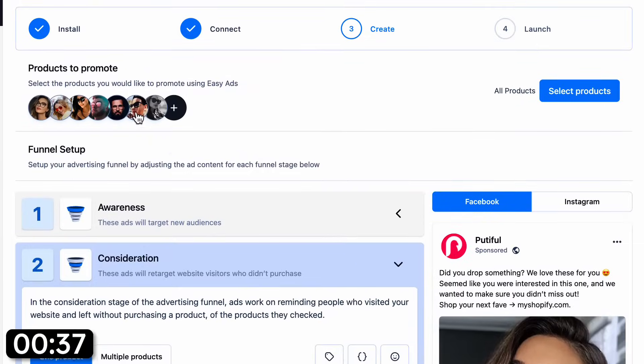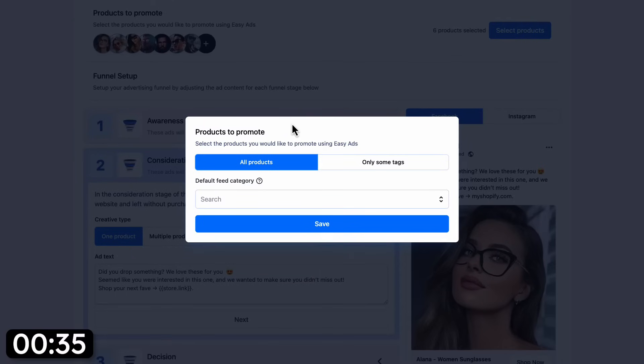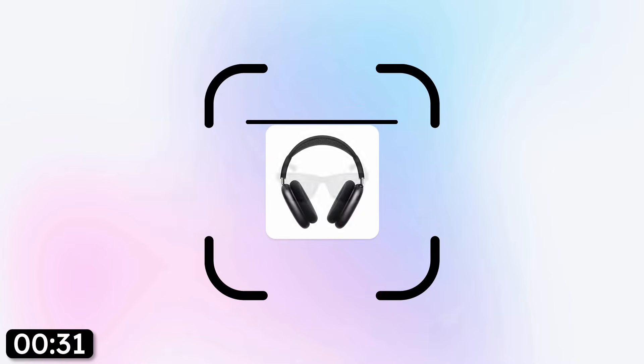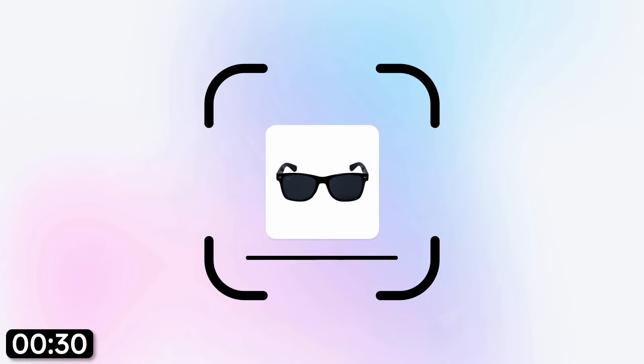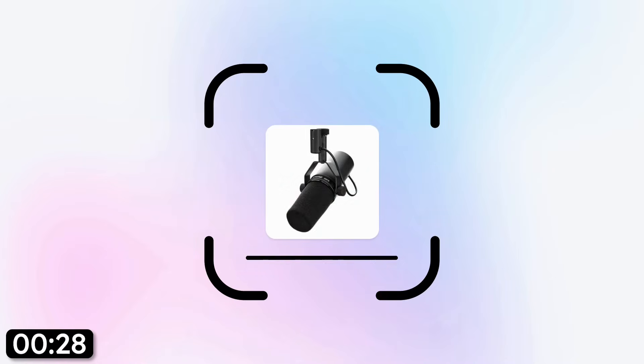In here, you can select whether you want to promote all of your products or only some products by filtering them using product tags. The app will scan your Shopify store, gather data about your products, and target the best audiences for you.